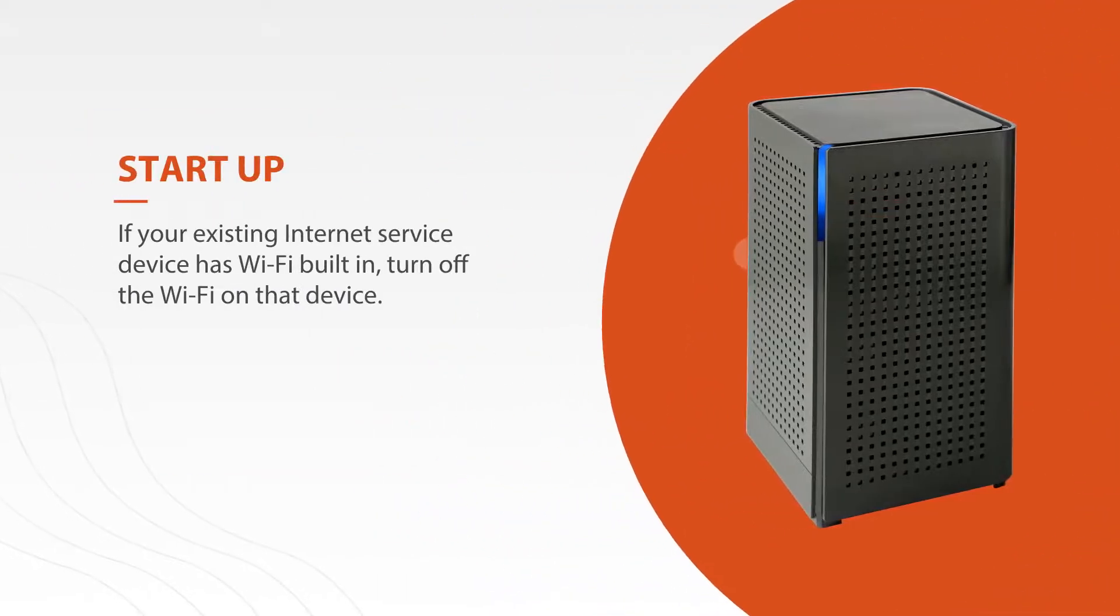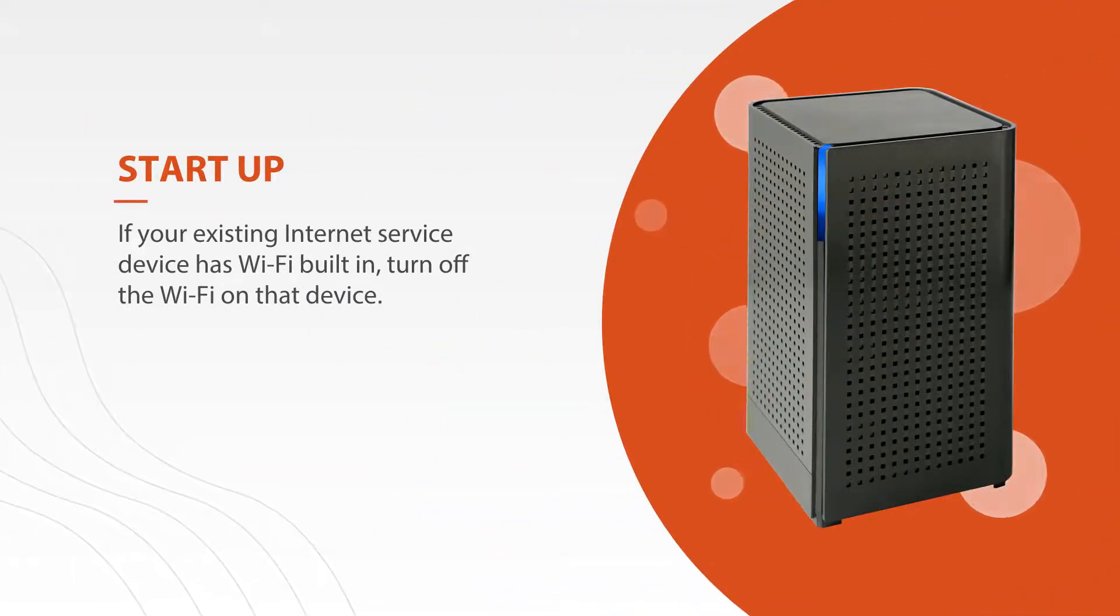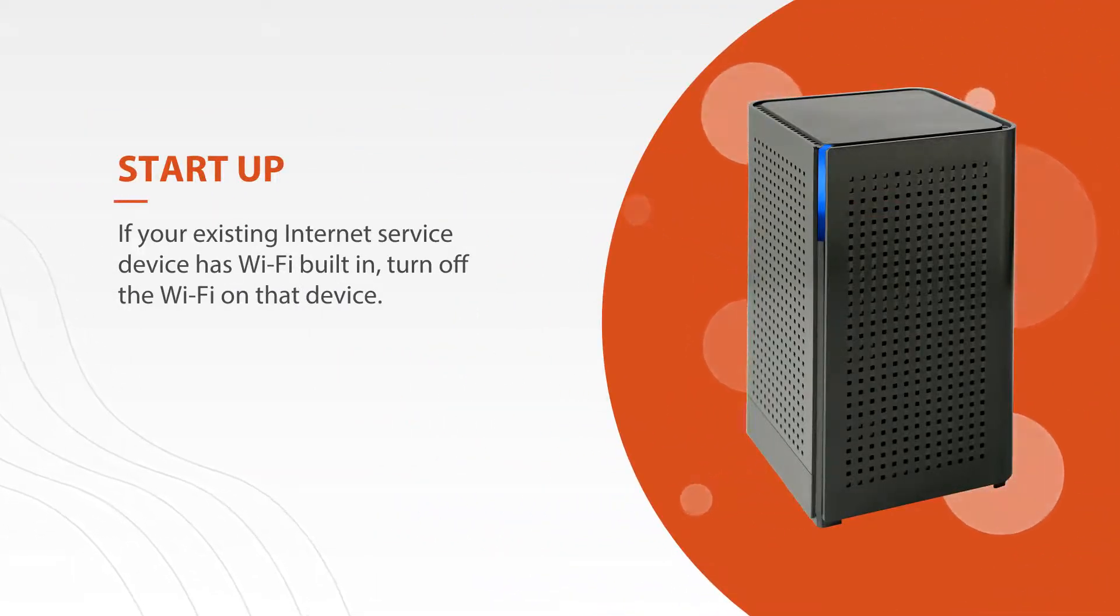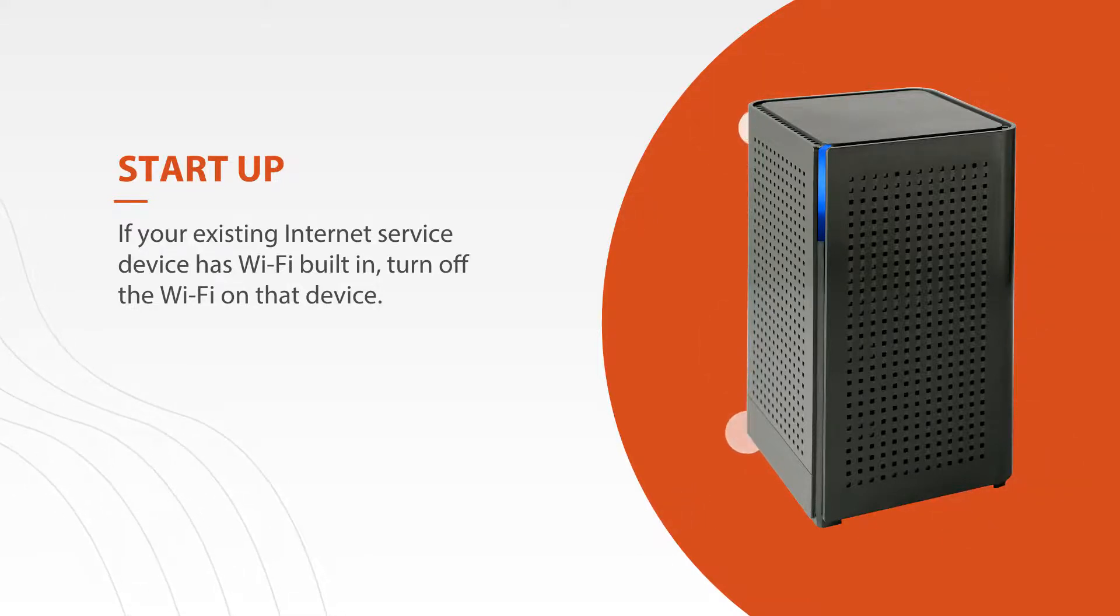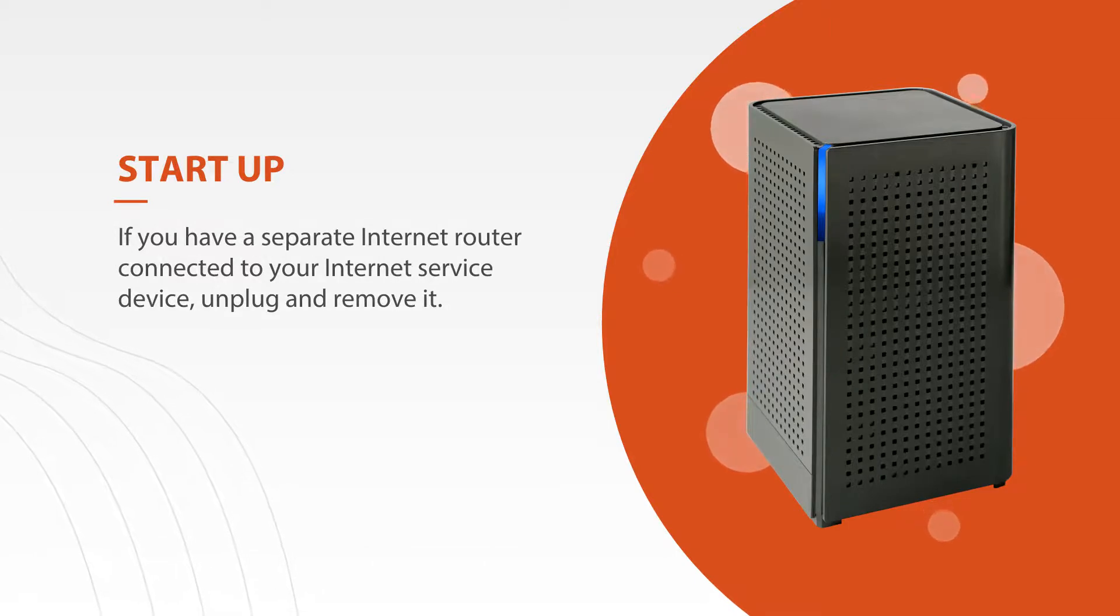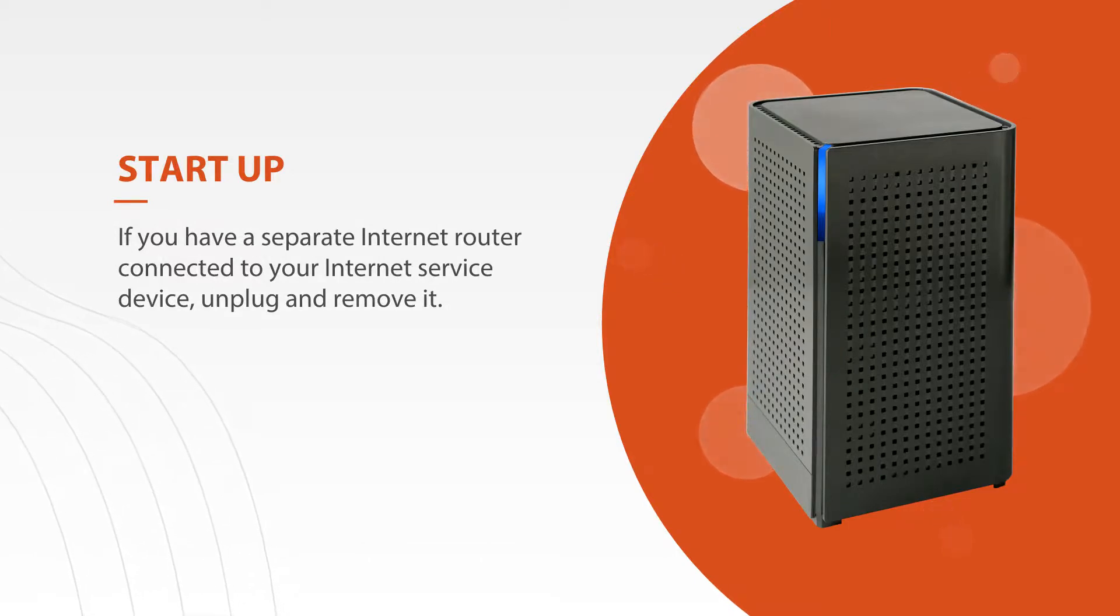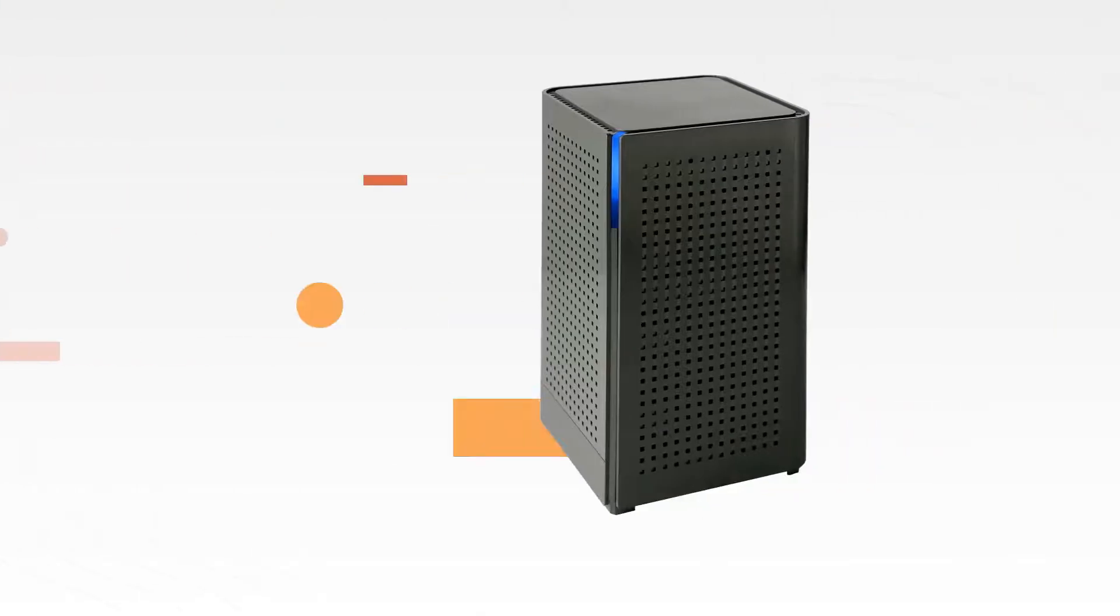Finally, it is recommended that once the system is up and running, if your existing internet service device has Wi-Fi built in, that you turn off the Wi-Fi on that device. If you have a separate internet router connected to your internet service device, you can simply unplug and remove it.